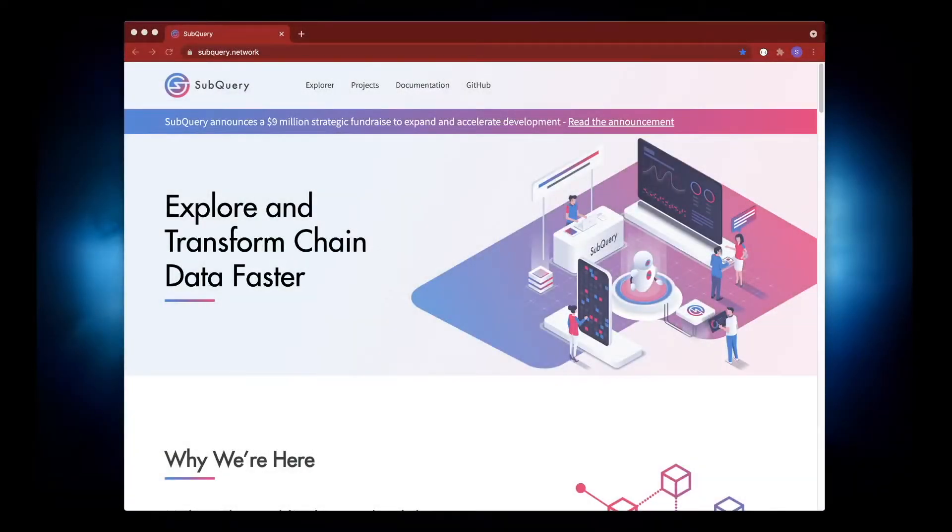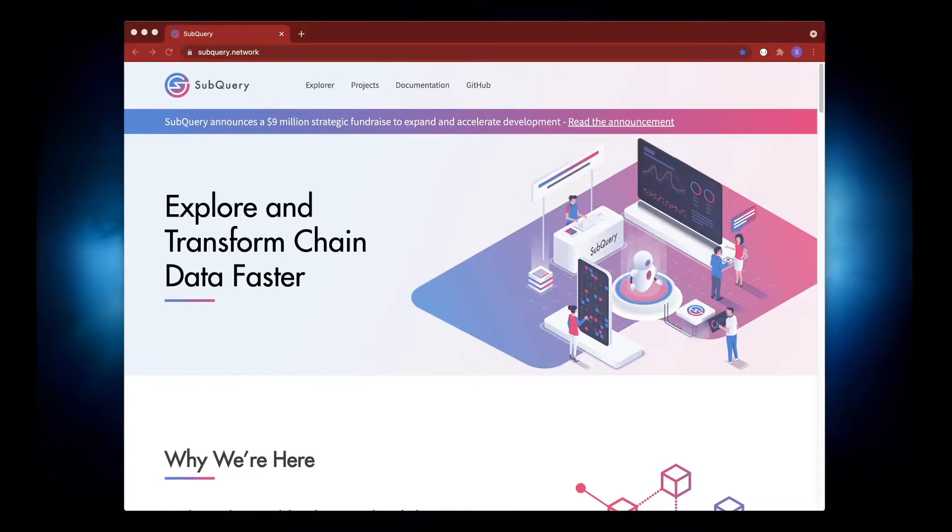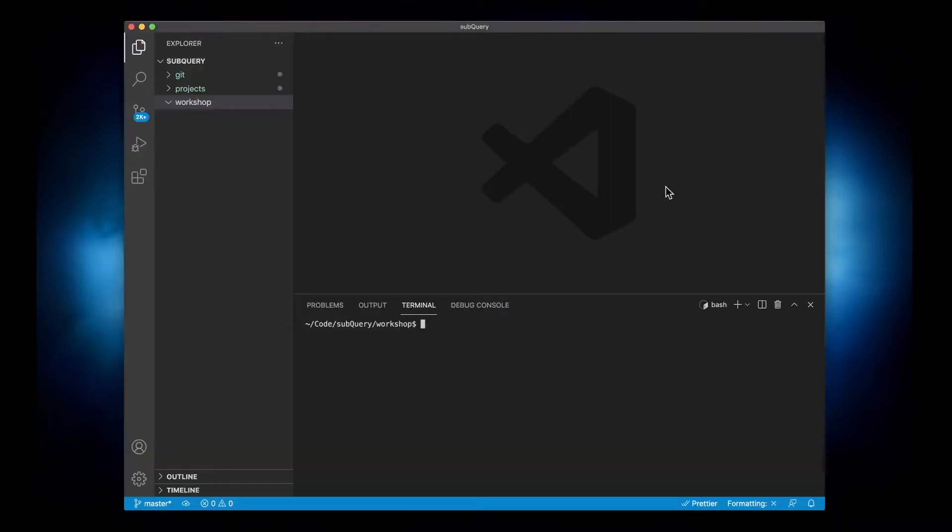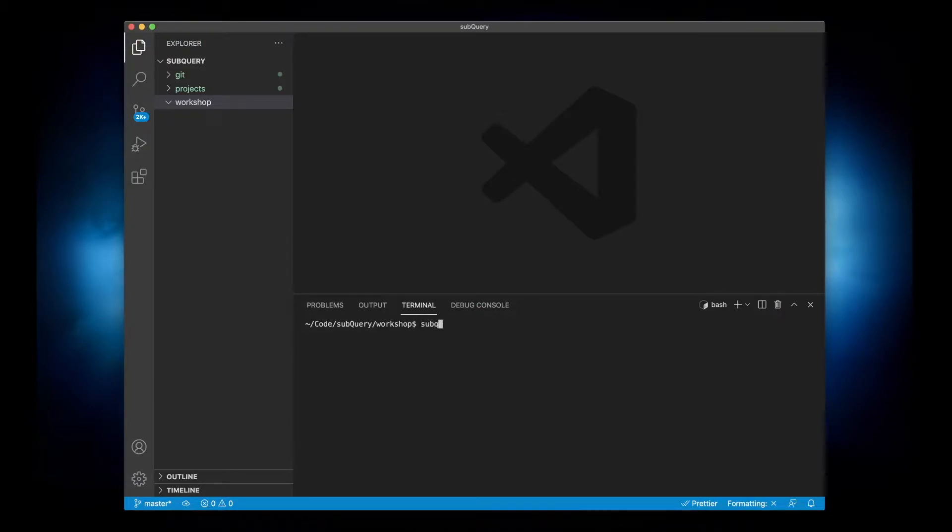Hey folks, have you ever wondered how you can debug a SubQuery project? Well stick around and I'll show you how. The first step is I'm going to open up VS Code and create the standard startup project.